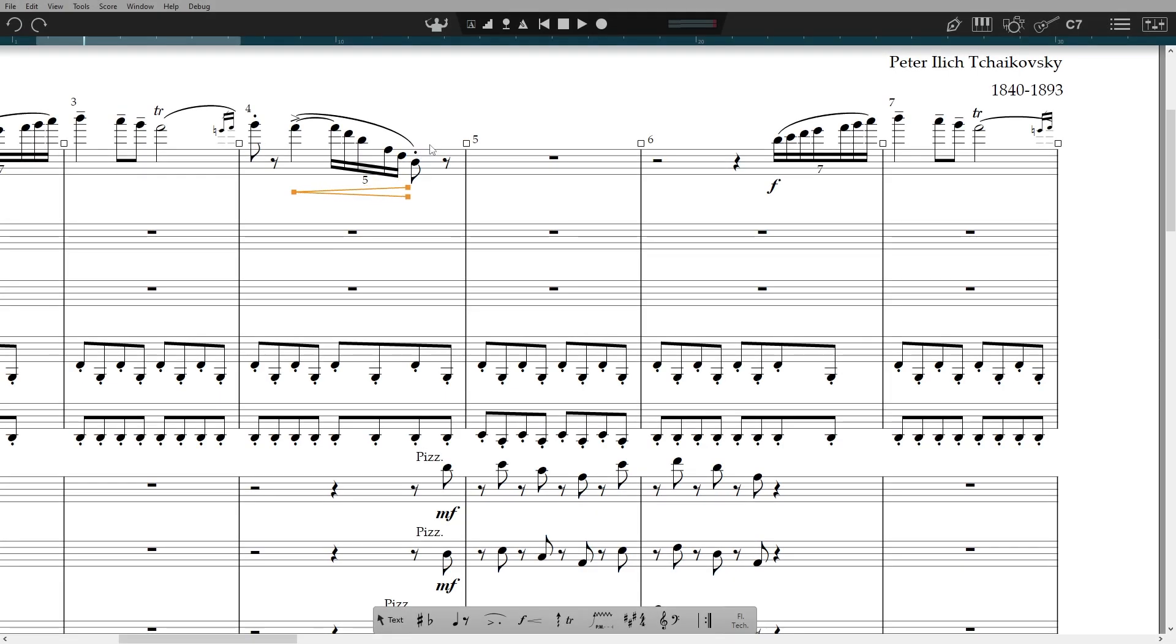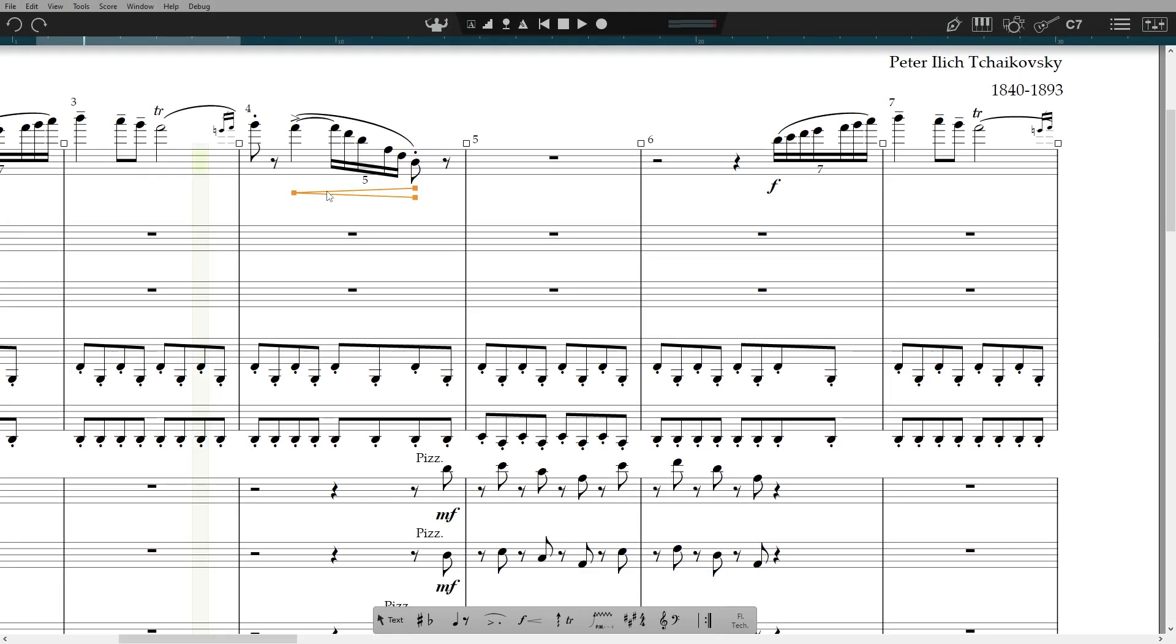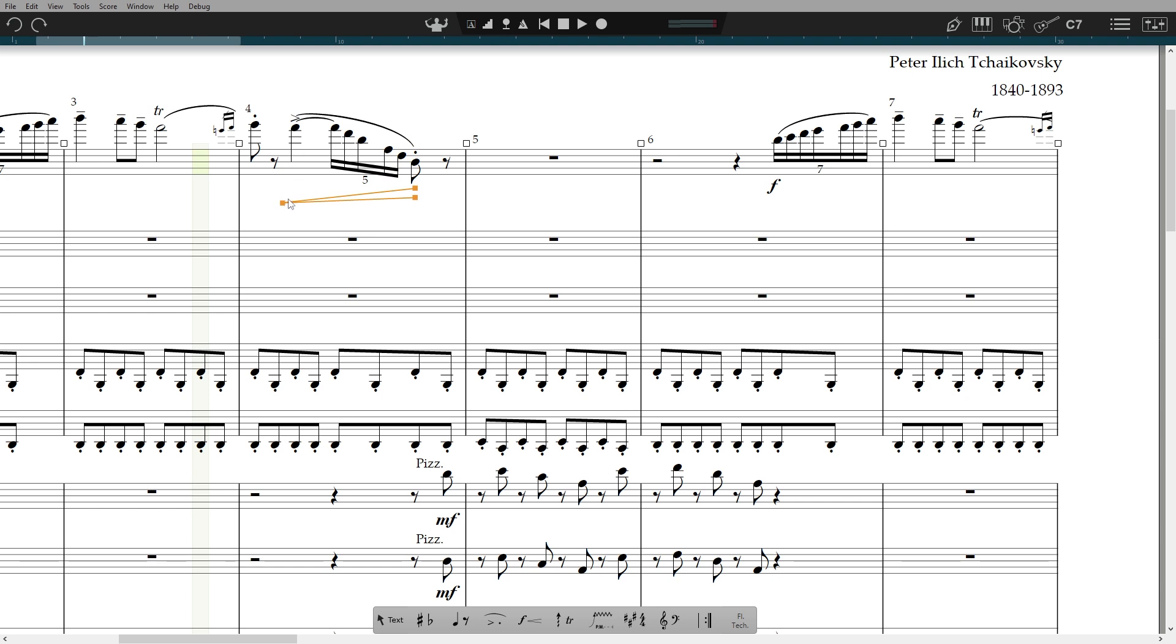Whilst you're in layout control mode you can also change hairpin angles, both the opening angle and the overall angle.